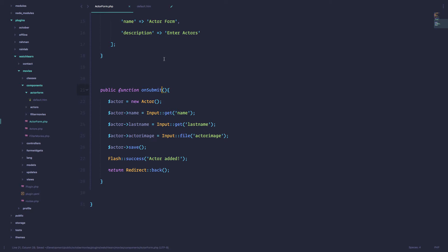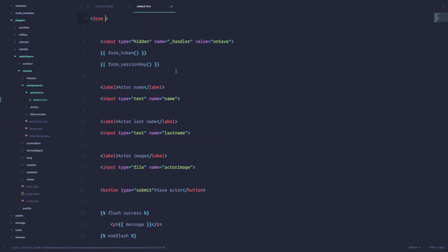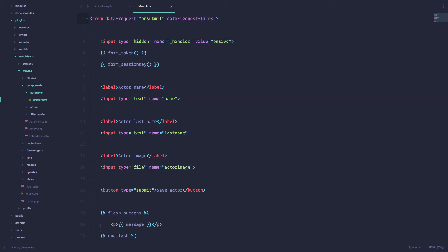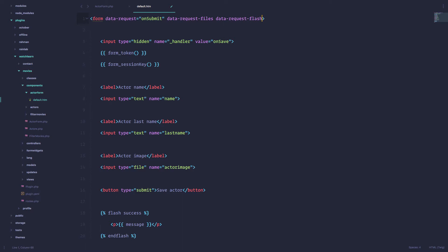So in my actor form.php and in the default.htm, we are going to make a data request, it's going to be called onSubmit and then we are going to have dataRequestFiles and dataRequestFlash. And that's it. Now we have this form AJAXified.